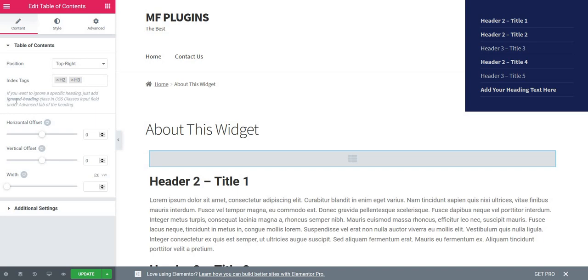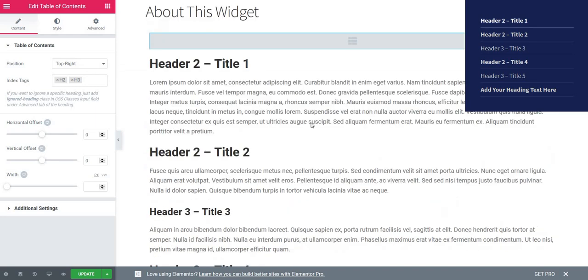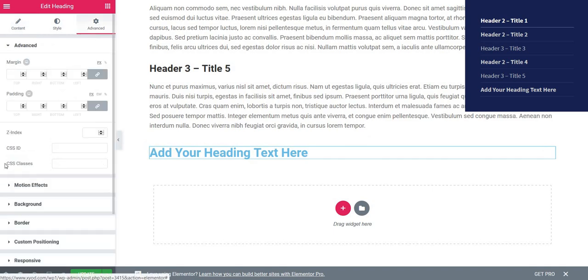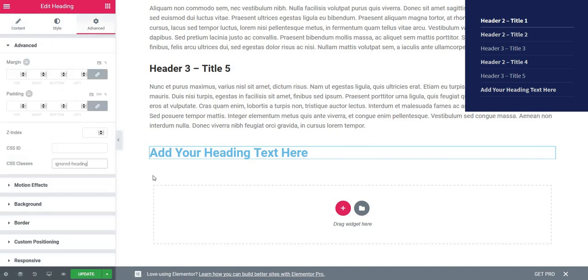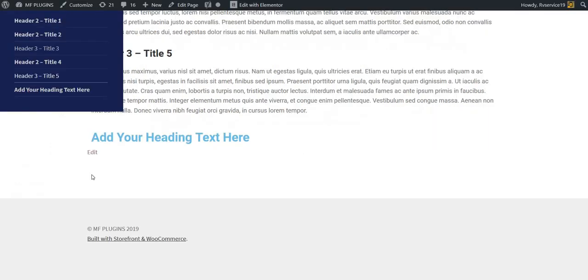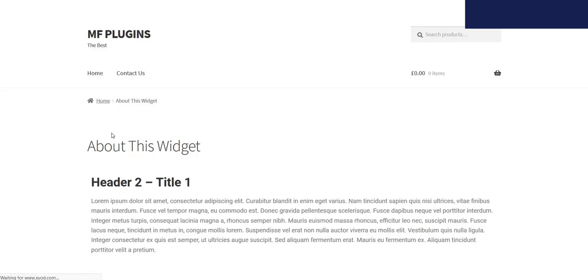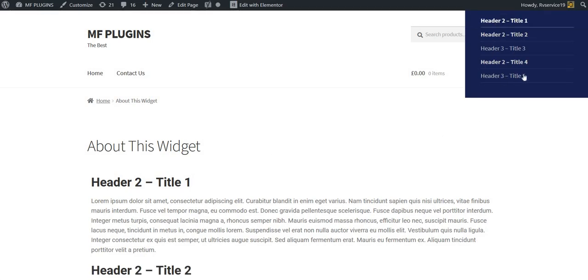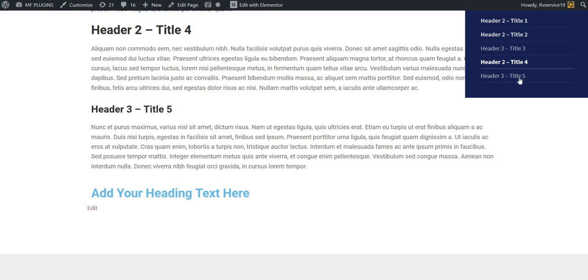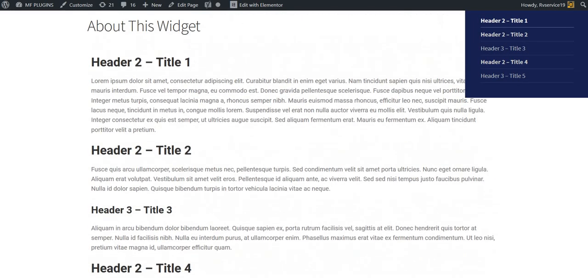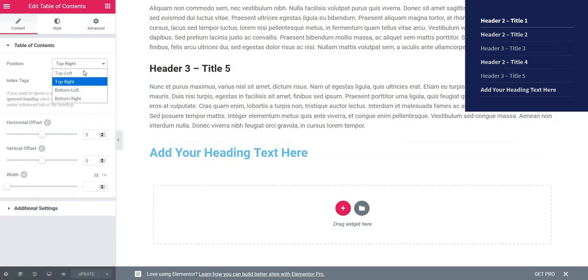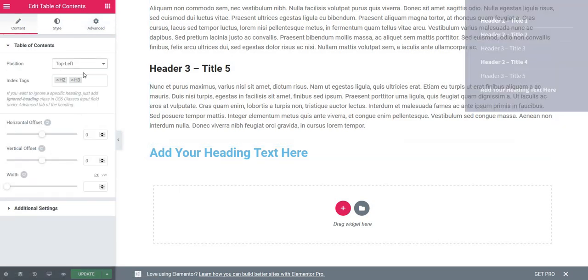For example, I have this heading here. If I edit it, then go to Advanced and CSS Classes and add the class I mentioned, then click Update, you'll see that when we view the TOC it will actually hide the heading. This is a nice feature if you want to use it. As you can see, it's hidden now—excluded from the TOC. Let's go back to top left.